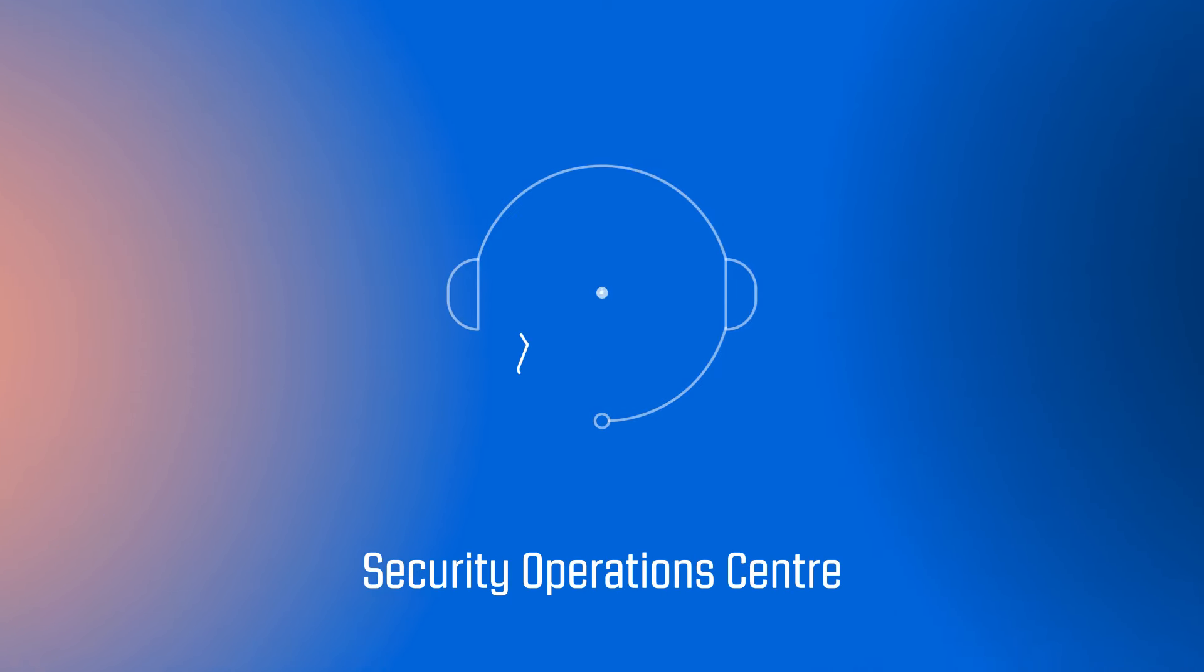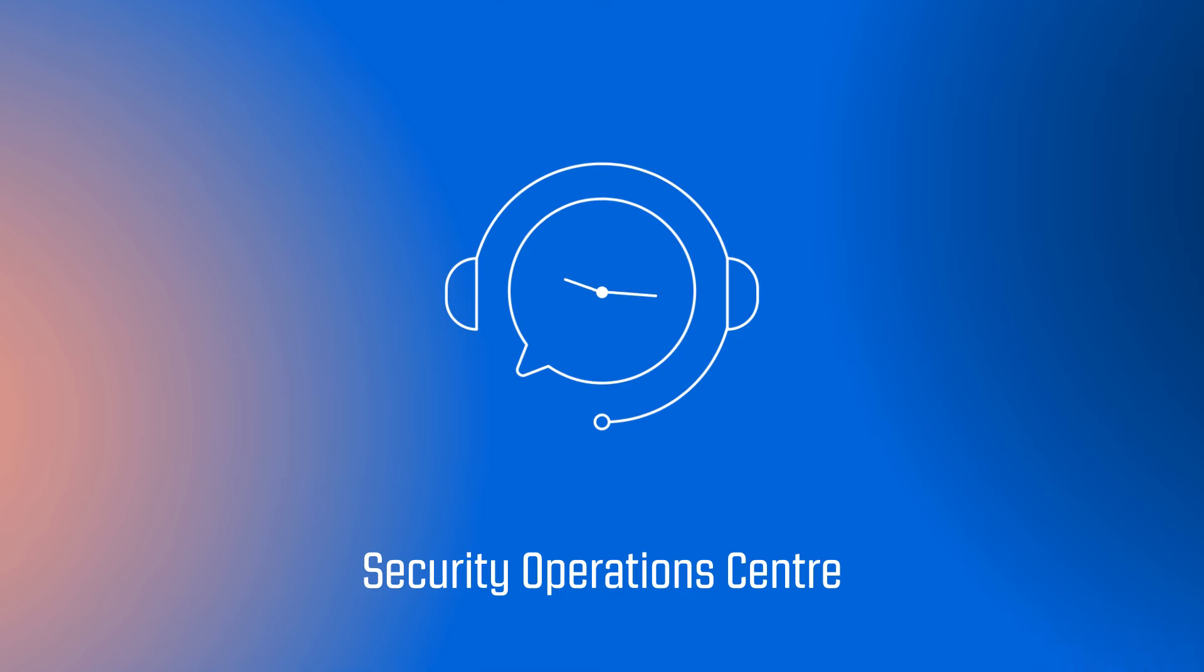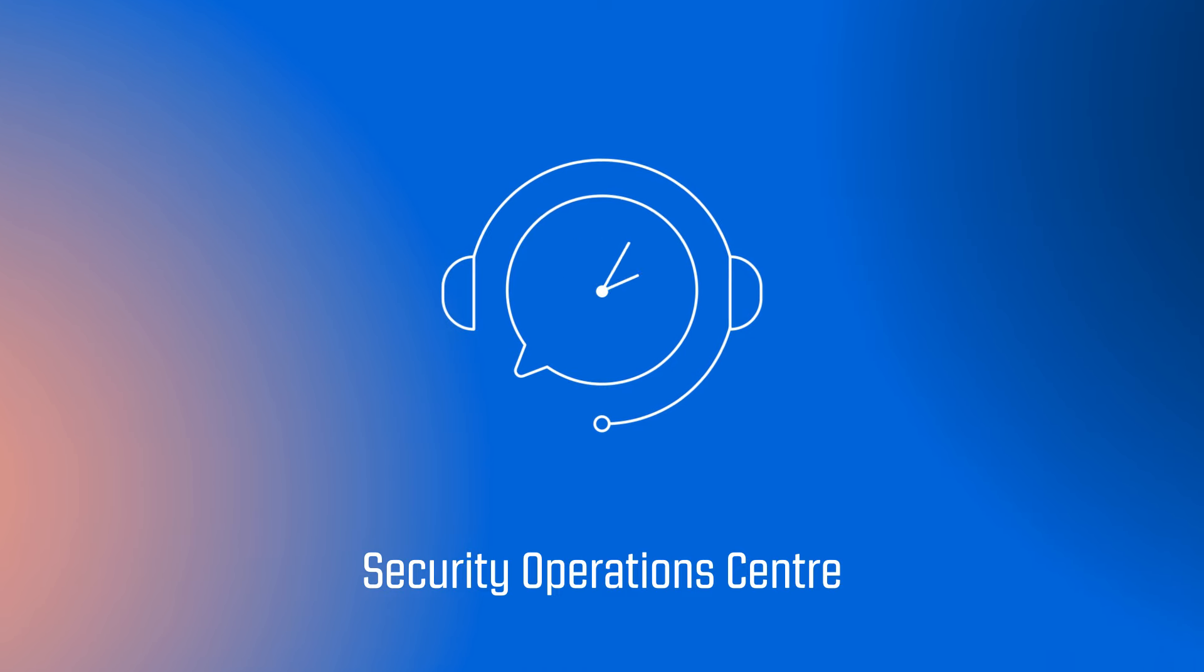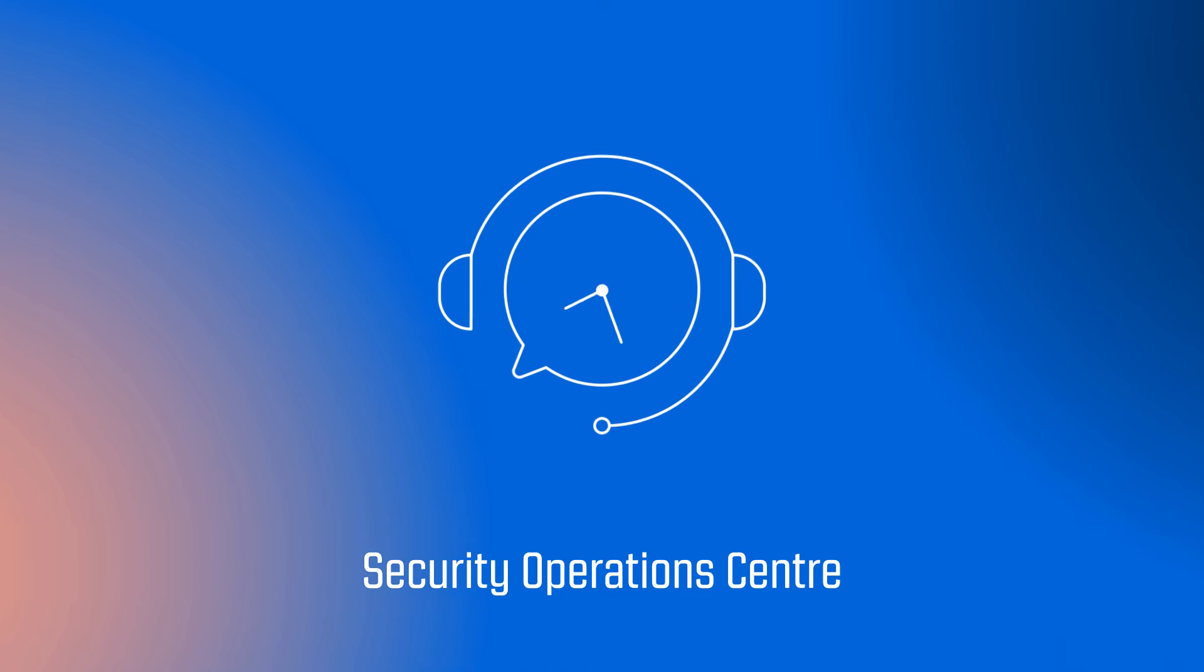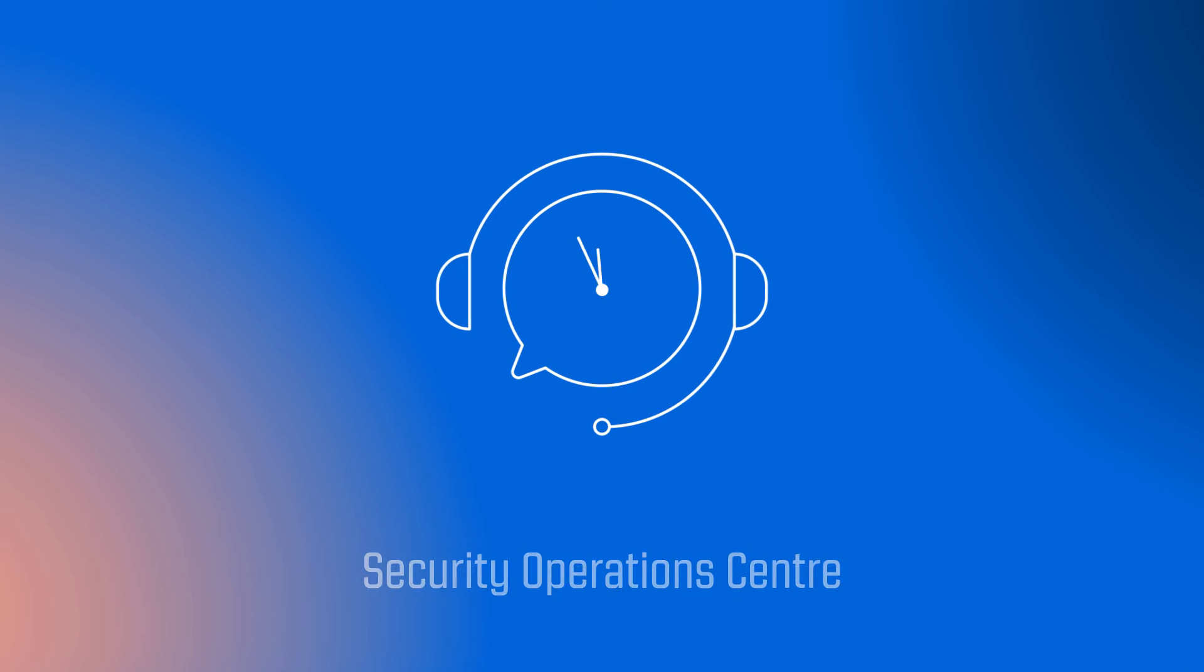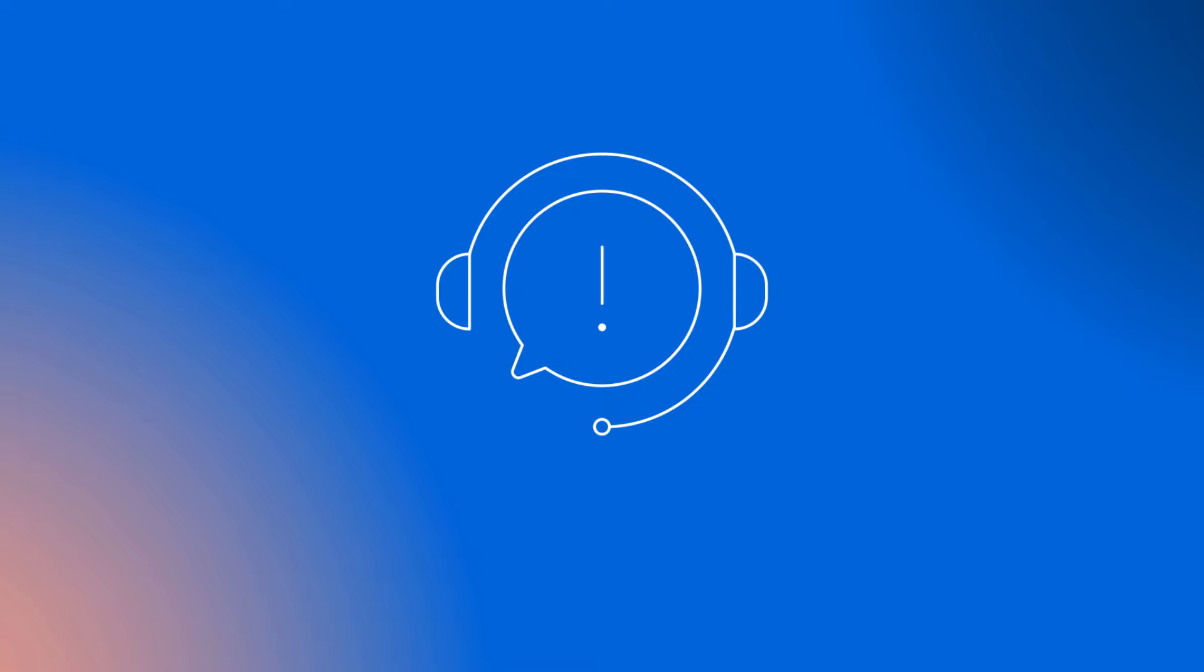And the Security Operations Center keeps a 24-7 watch on your network. Our experts will alert you in the case of any incidents, and you can contact us about any issues or concerns.